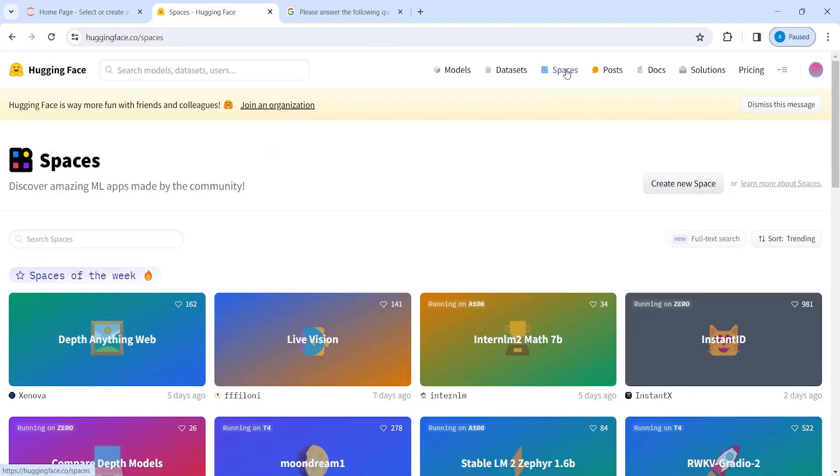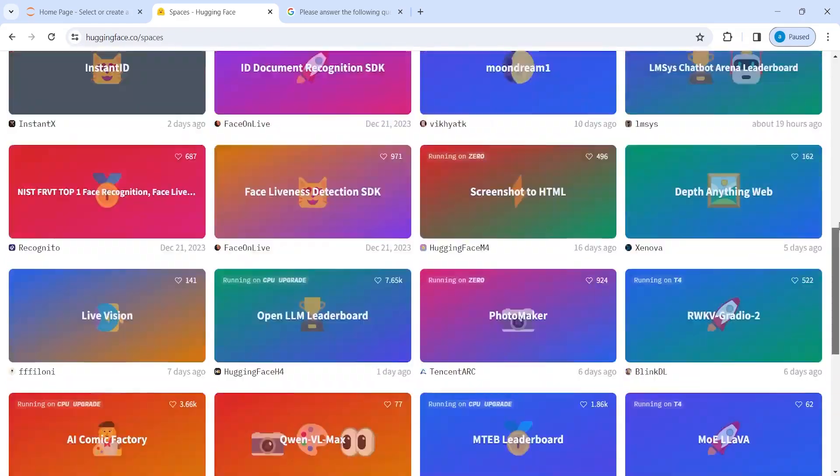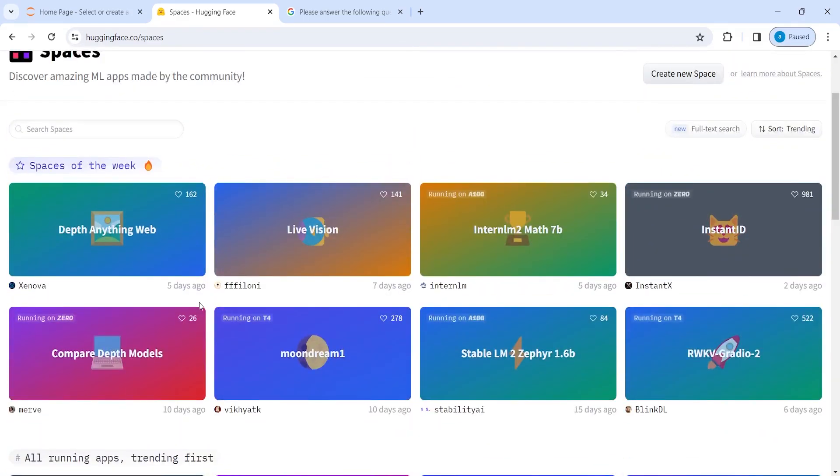You can also check out there are different spaces where you can get some information that you can use.